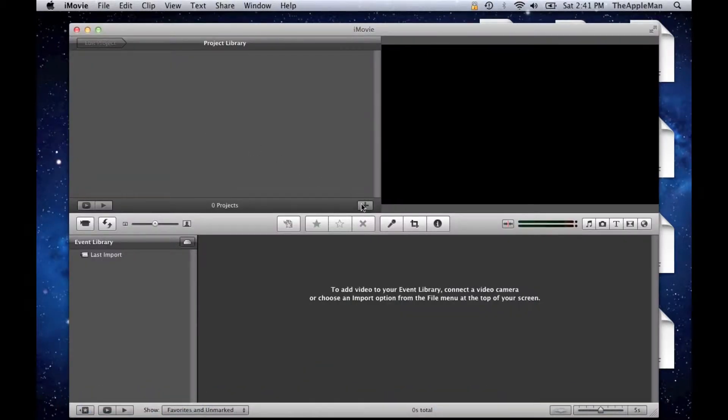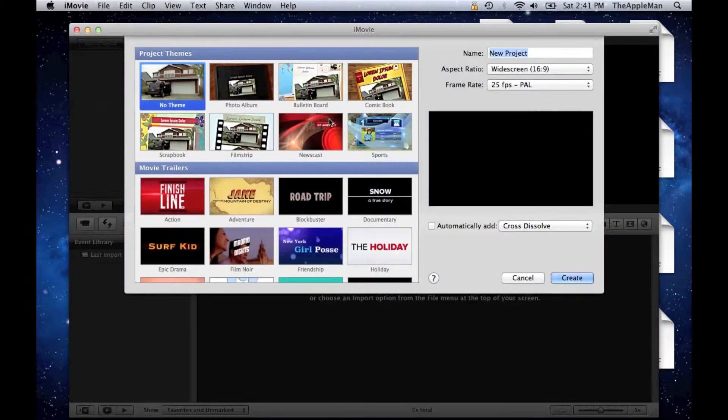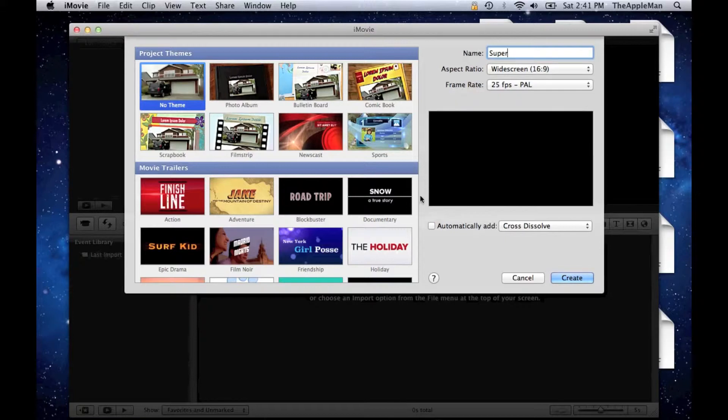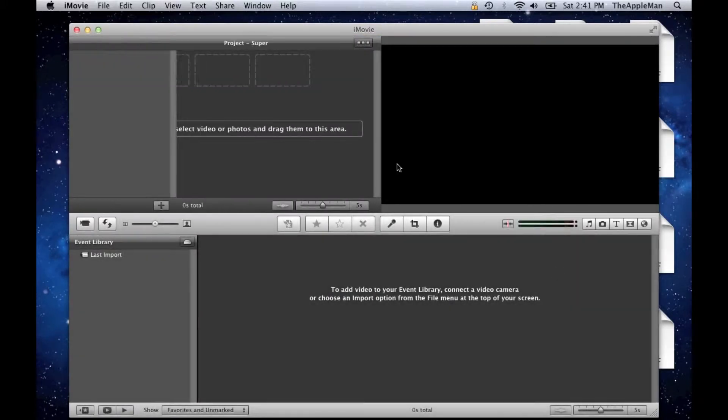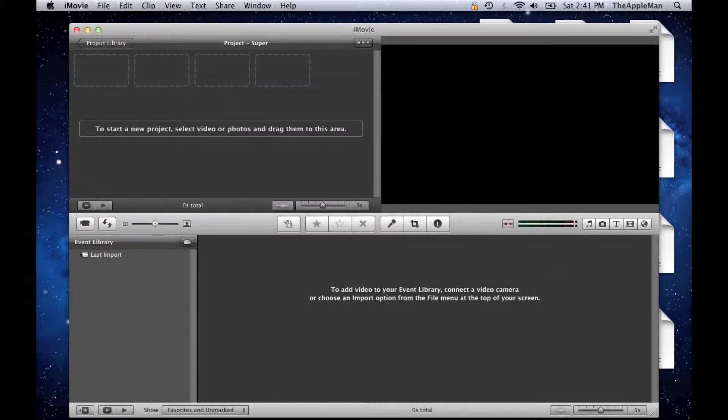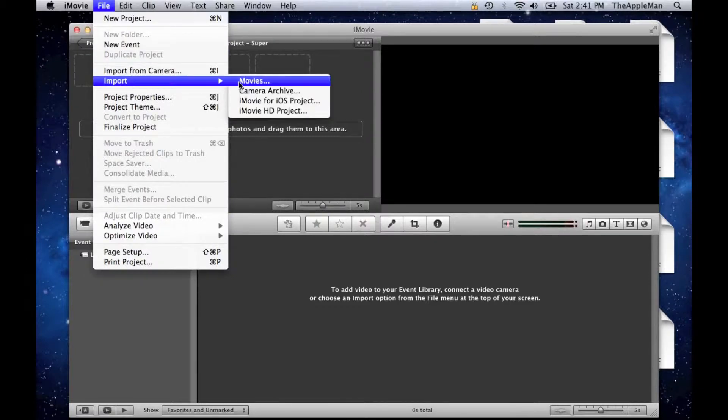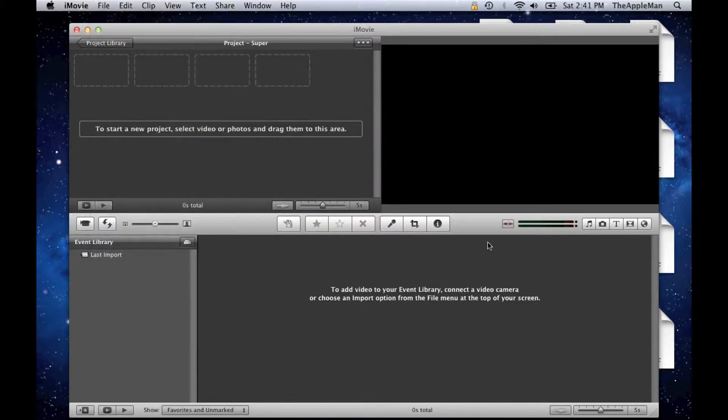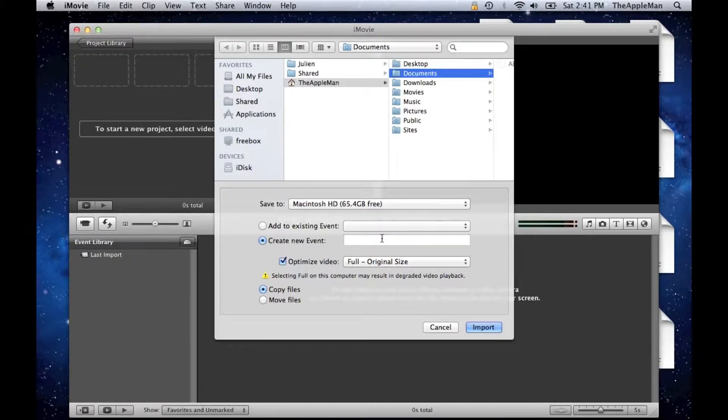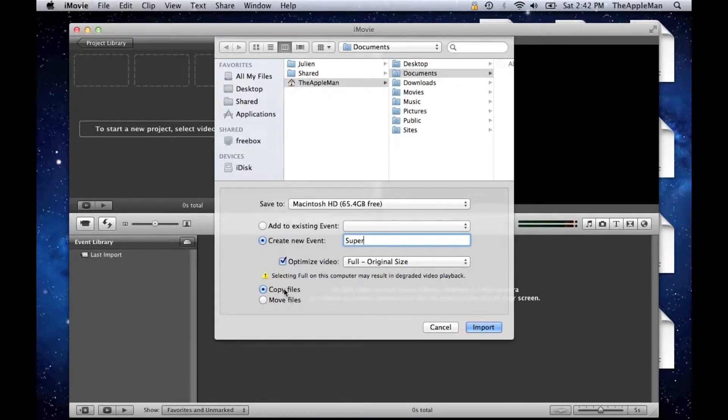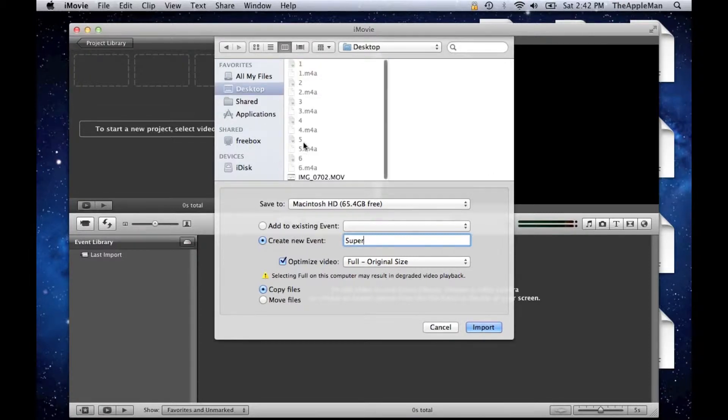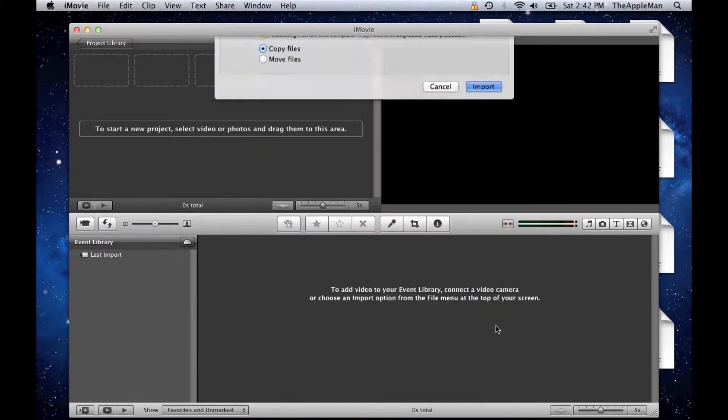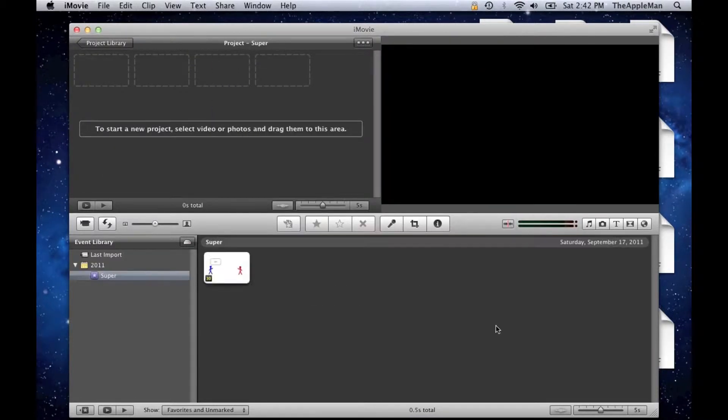I'm going to open up iMovie. And I'm going to call this movie Super and then click Create. So now you want to go to File, Import, Movies. And choose that movie that you just imported. And make it so it goes to a new event called Super. And you want to copy files just so that you have another one still on your desktop.